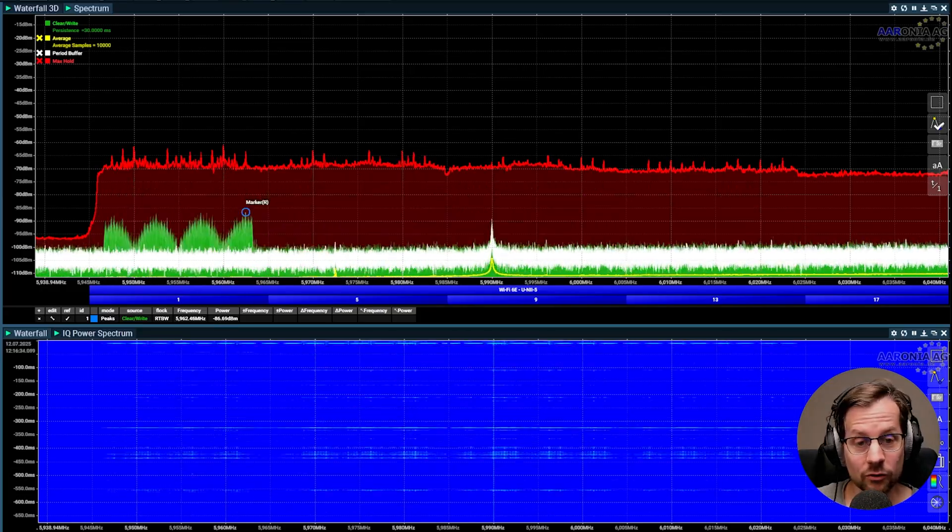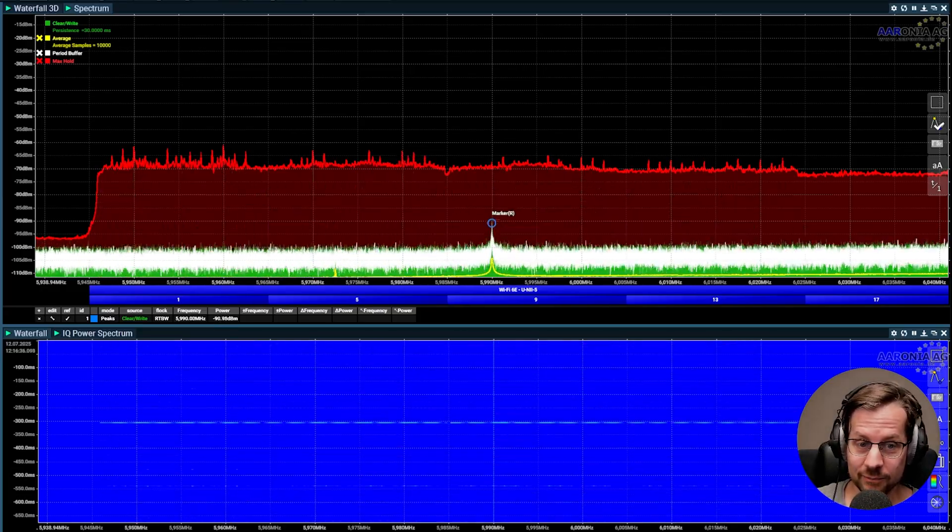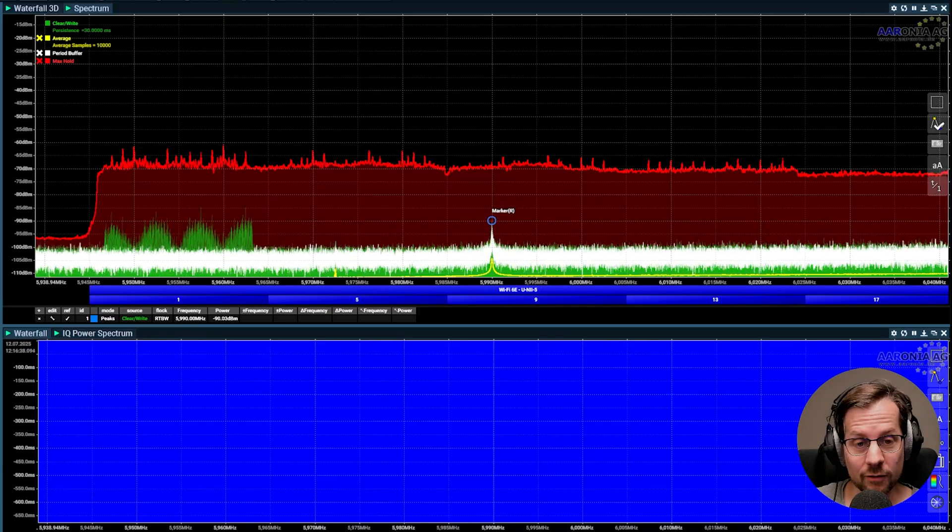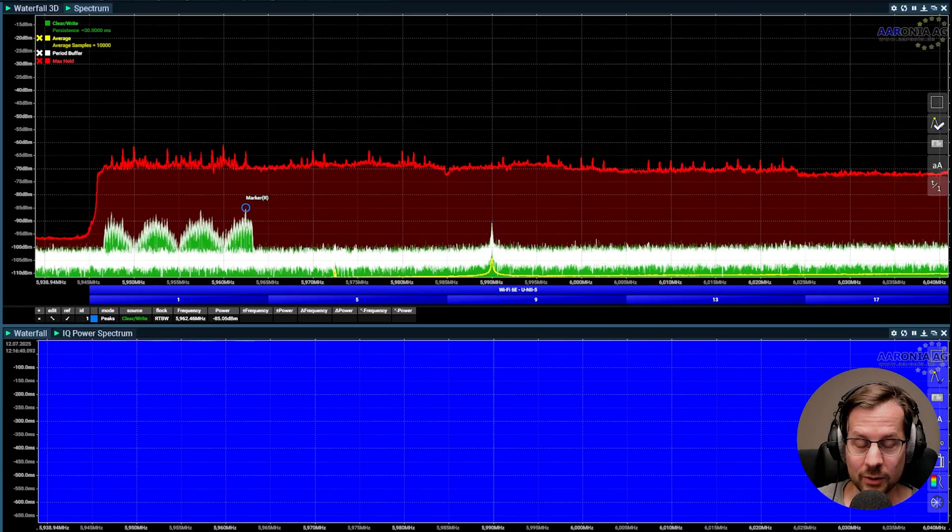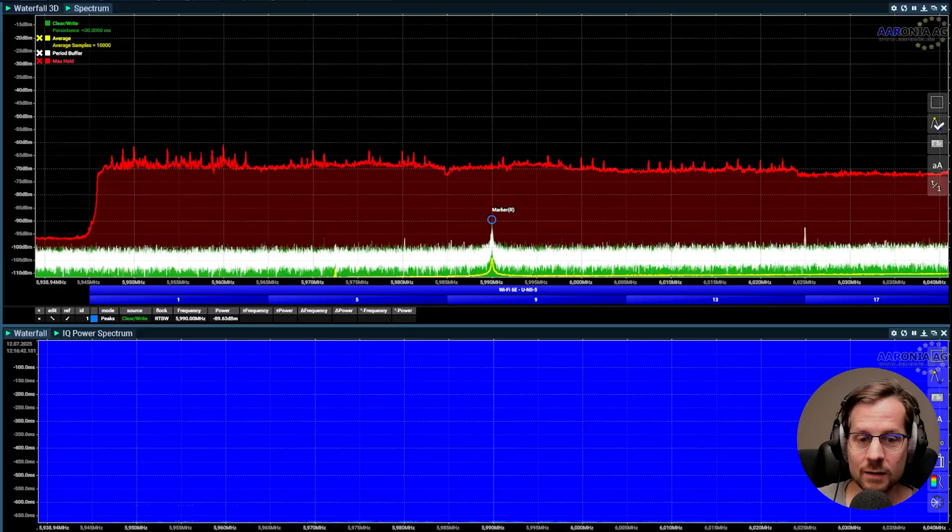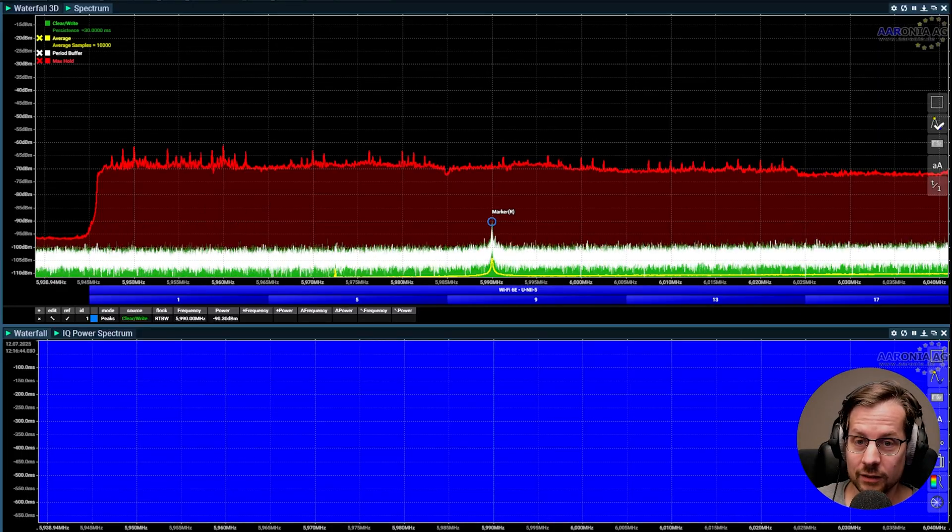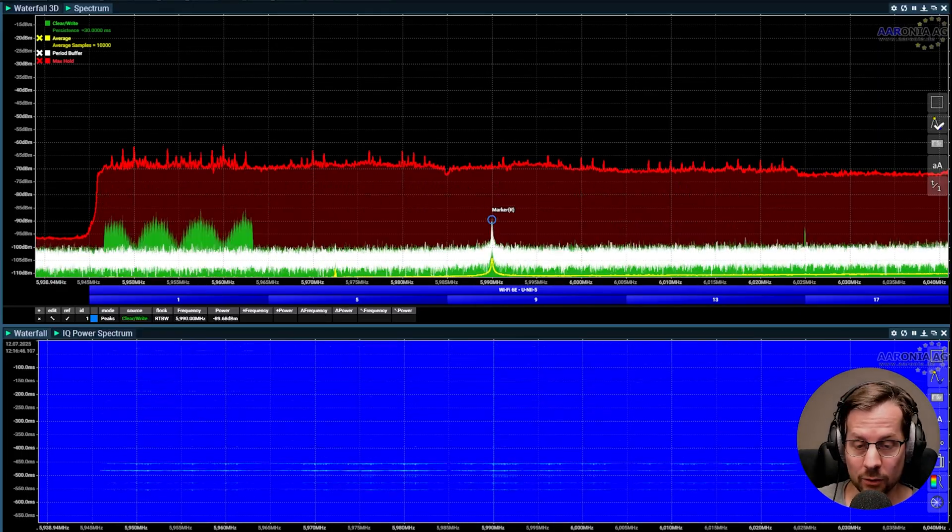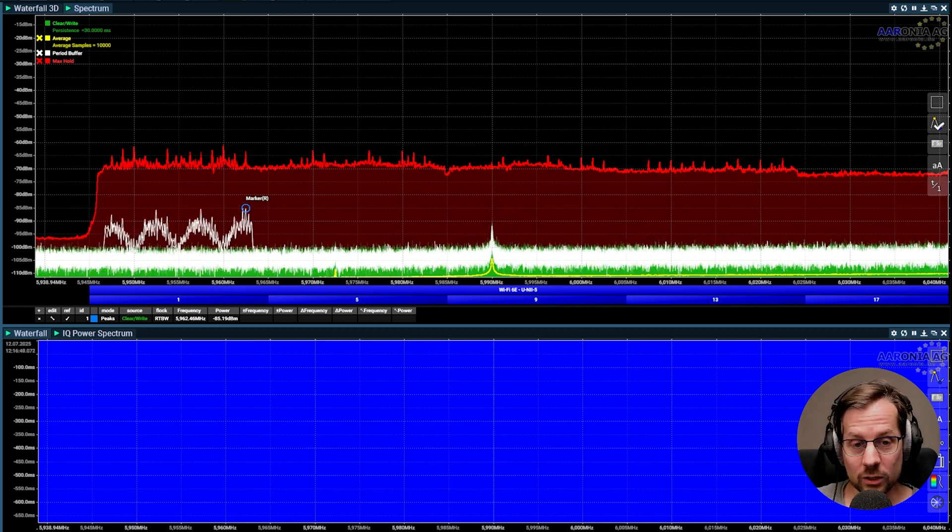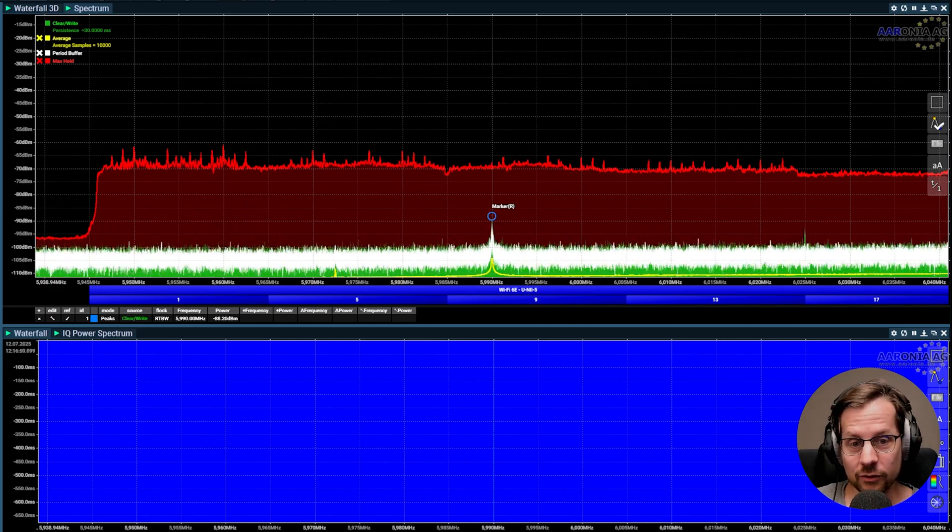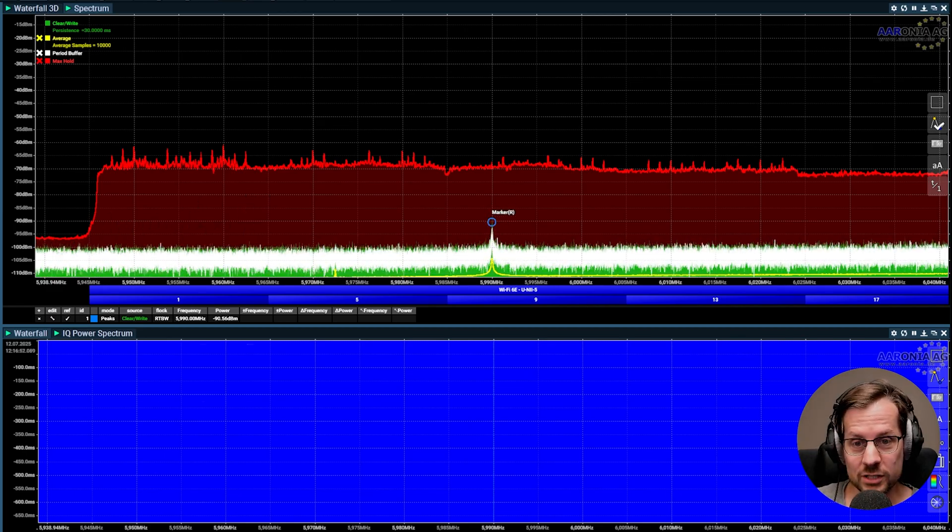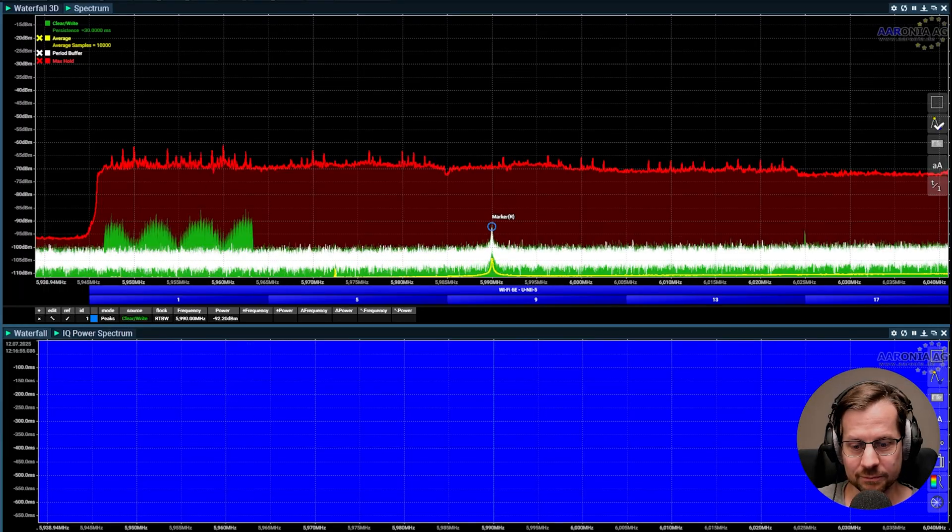It only works at 80 megahertz or wider, but in Wi-Fi we have something called clear channel assessment or energy detect. That means if it hears some sort of signal, the Wi-Fi will just stop completely. With preamble puncturing, it allows the radio to disable one of the channels and still be able to transmit.